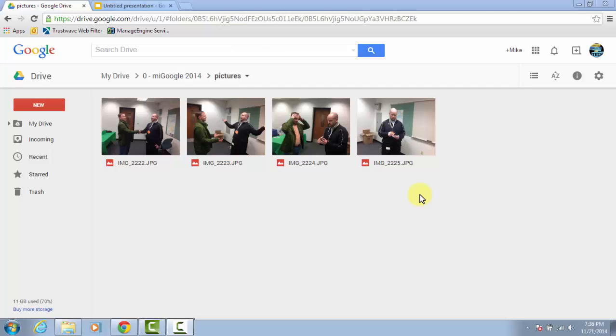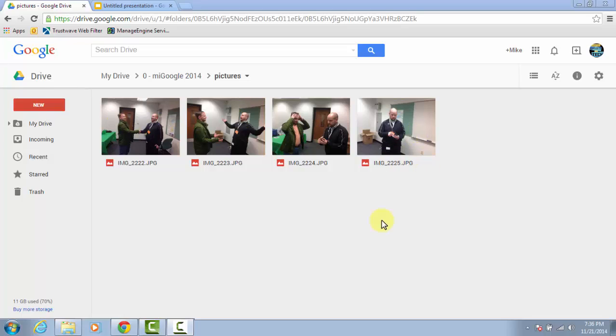Now to make these comics, start with some photographs that you've taken. I like to take mine with a mobile device and then upload them to Drive using the Google Drive app. You could have them just saved on your computer.